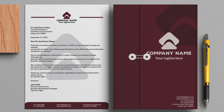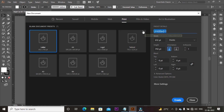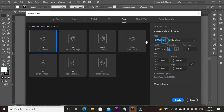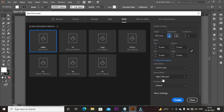Now we are going to create a folder design using the same pattern. Create a new project. Go to print option and rename the project name as Presentation Folder. Change the unit to millimeters, take width 210mm and height 297mm. Take bleed area 3mm, color mode CMYK, and resolution 300 DPI, then click Create.